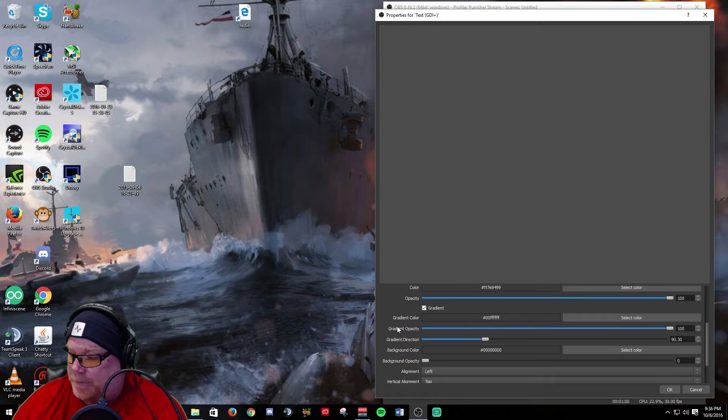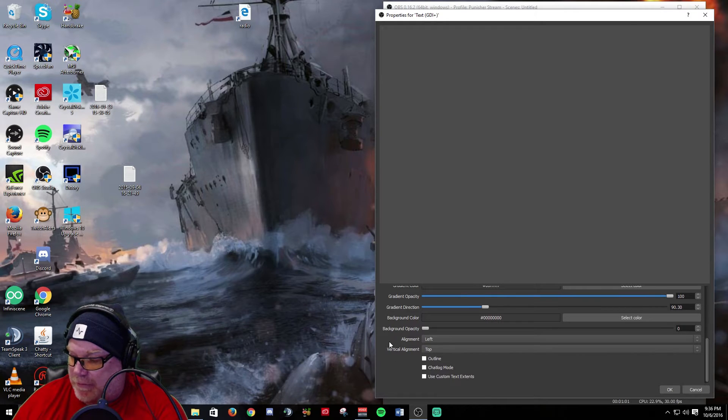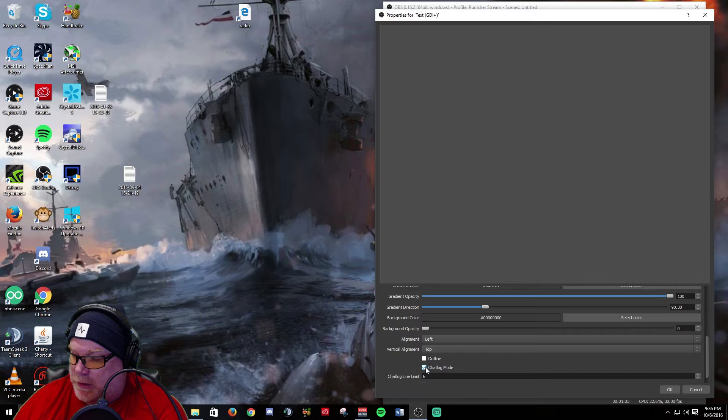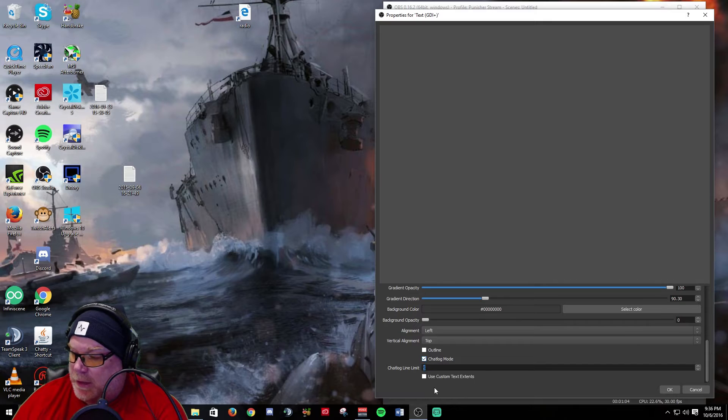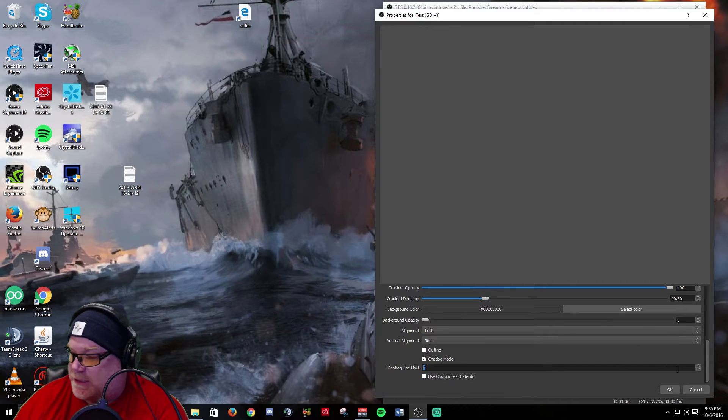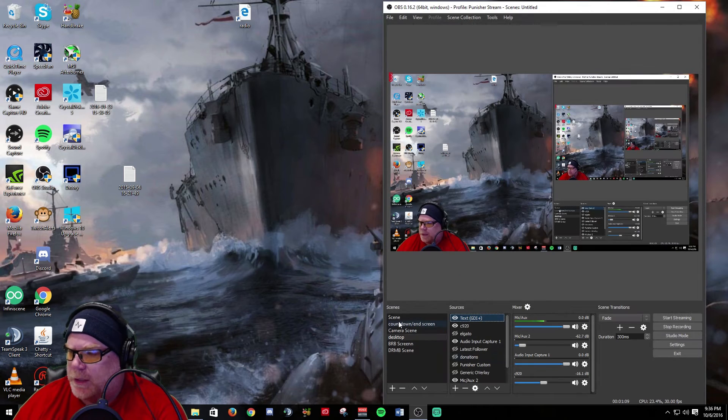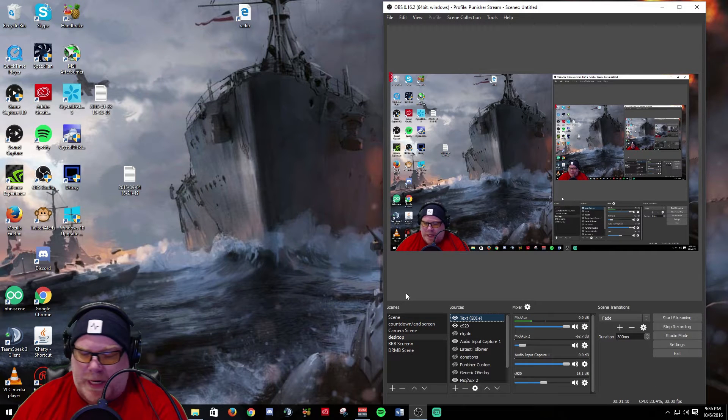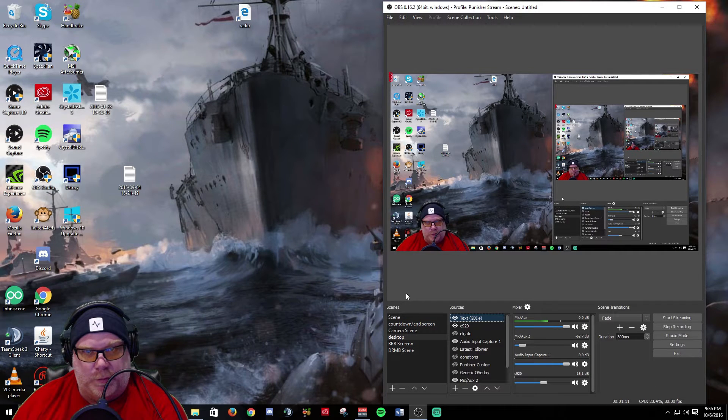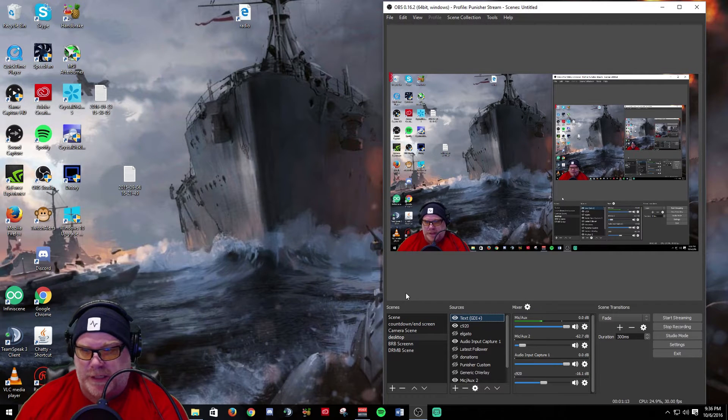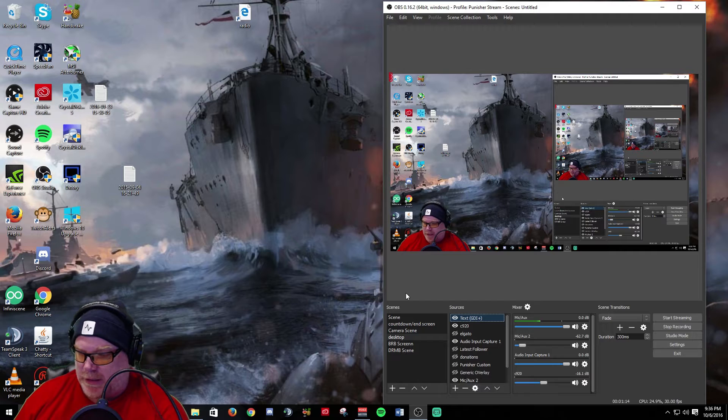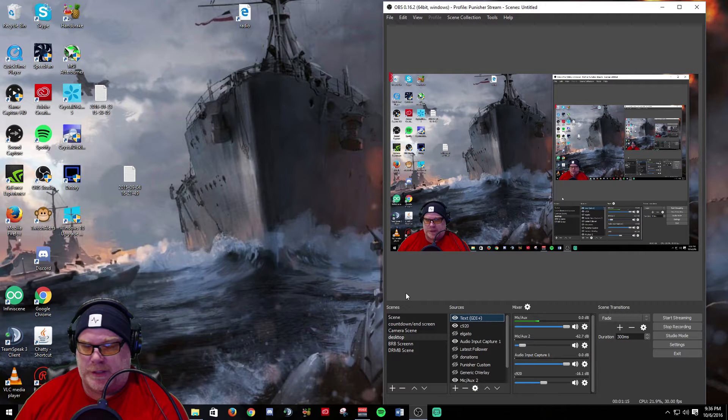They've added some really new things: a chat log mode, custom text extents which is really cool where you can actually do a little more custom adjustments to your text size and coverage that it has.